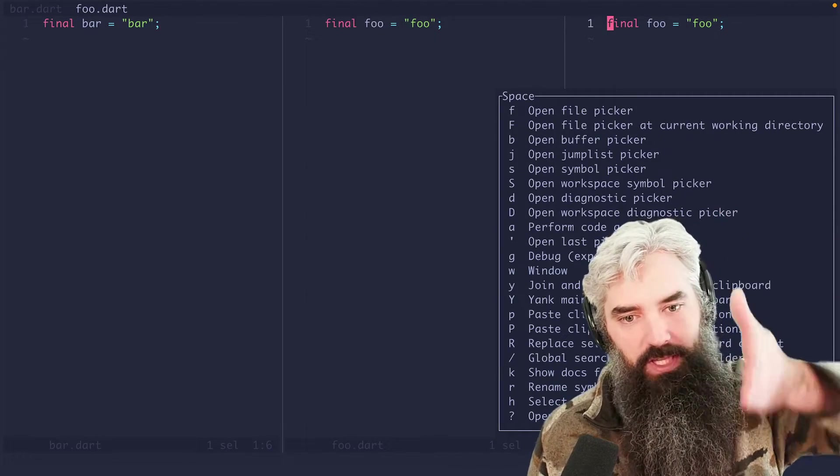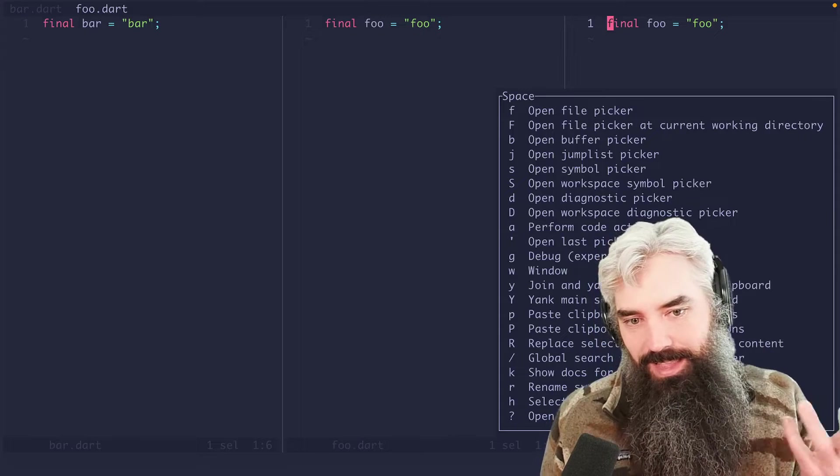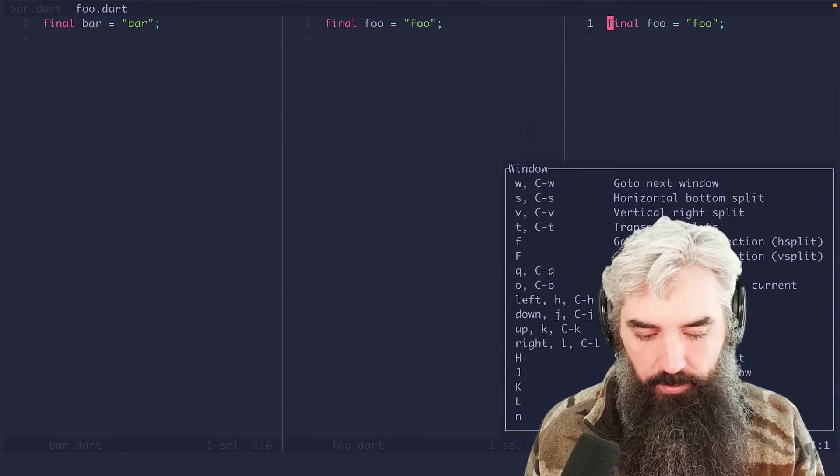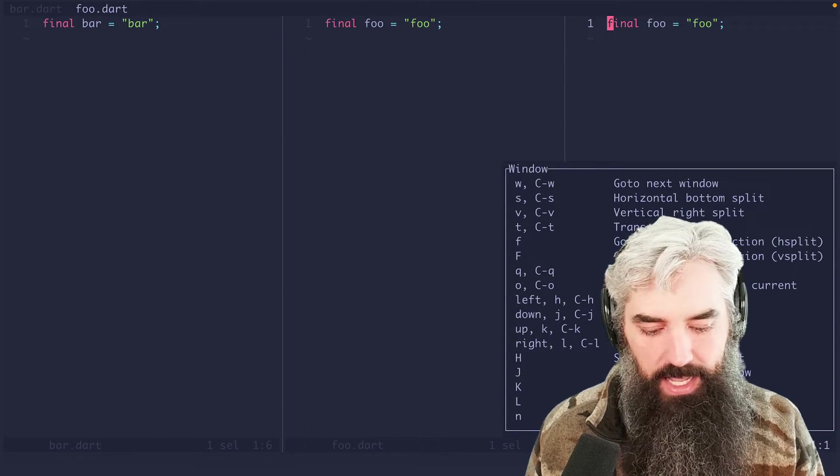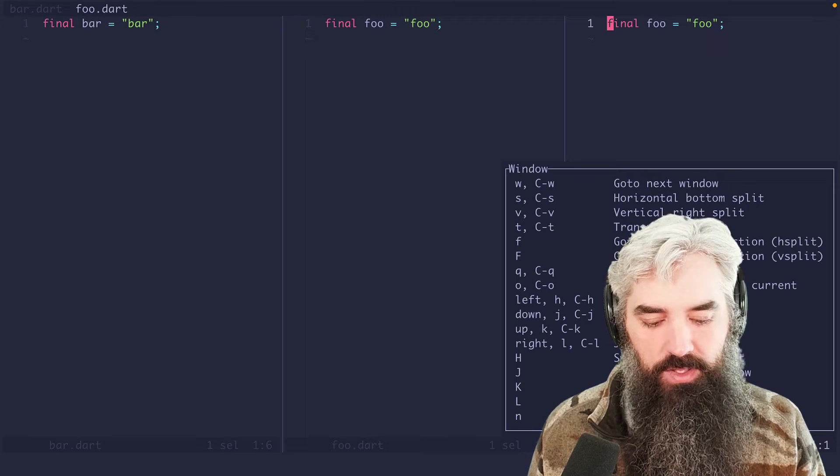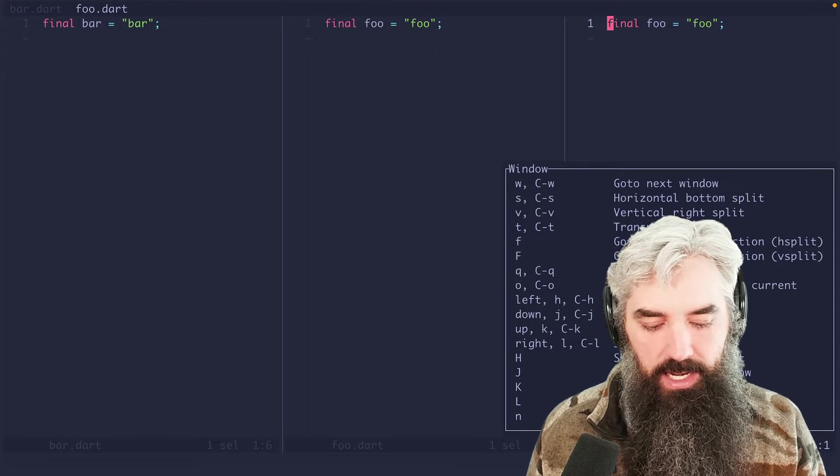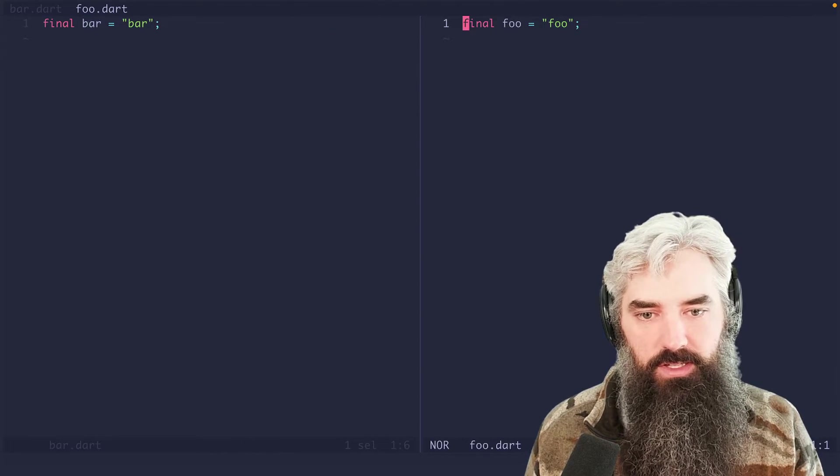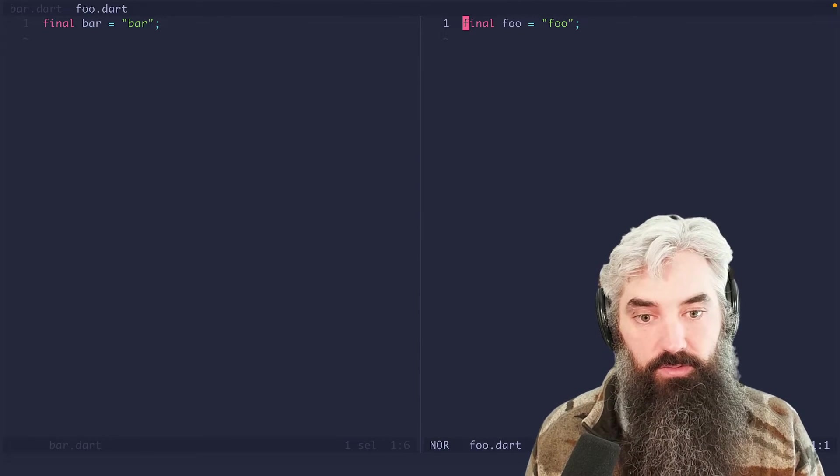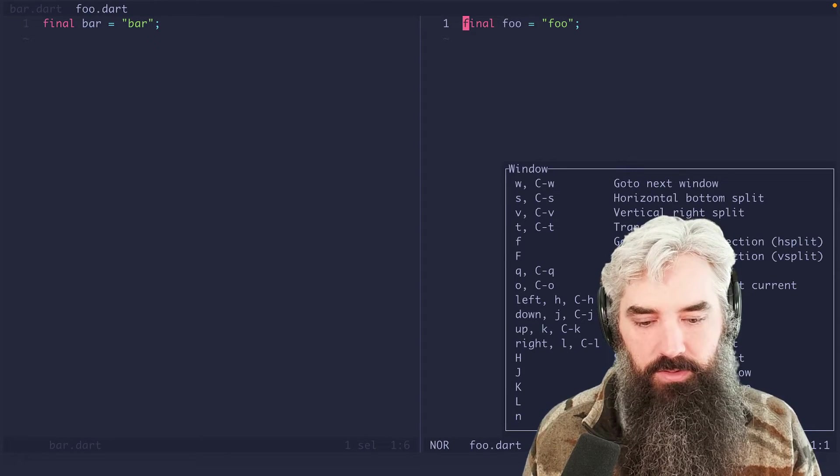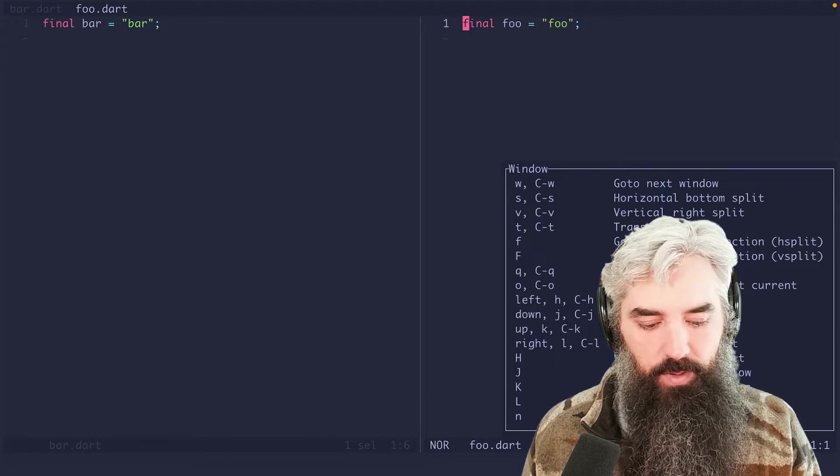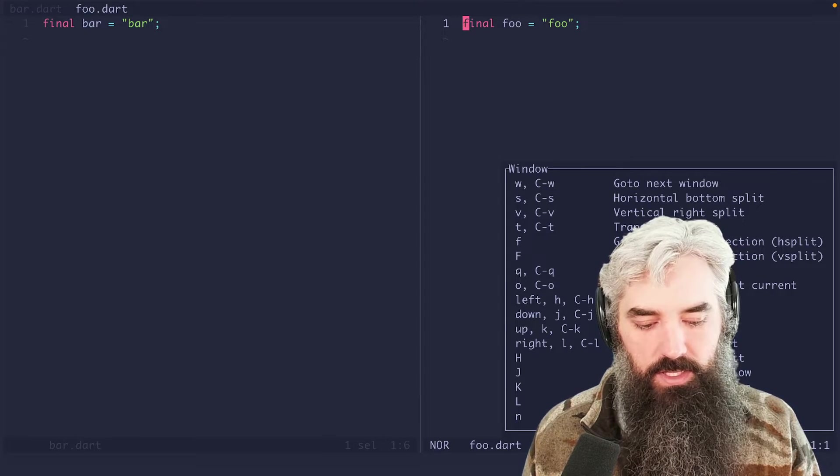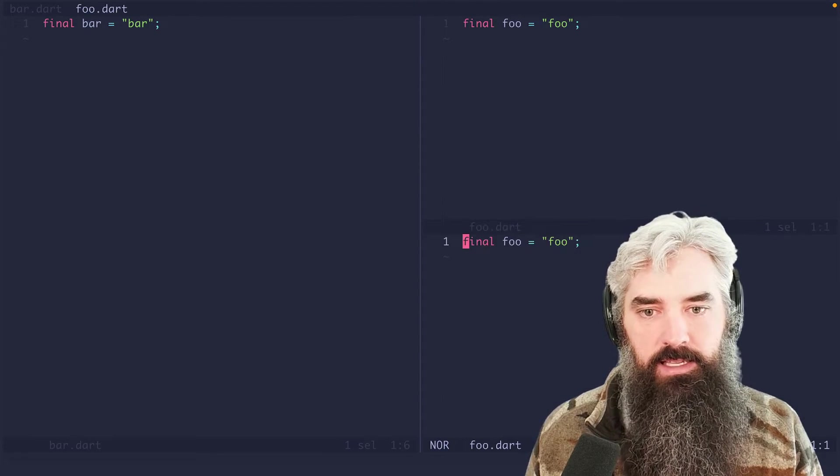But what I actually want to do is I want to close this so we can go into the window mode. And I believe you can do Q to close that. So now we're going to go ahead and do it the right way. We're going to go space W. And then we are going to go ahead and do a horizontal bottom split with the S key.